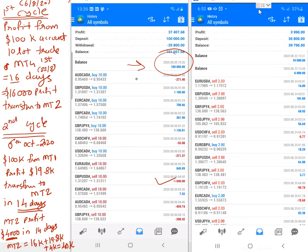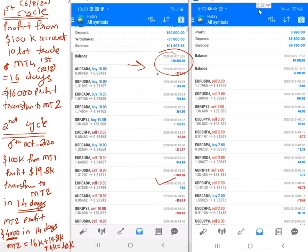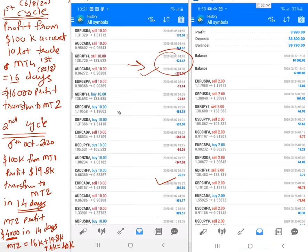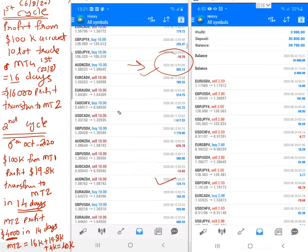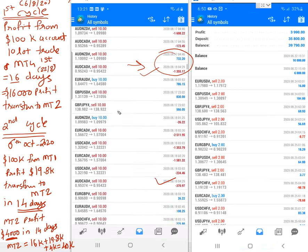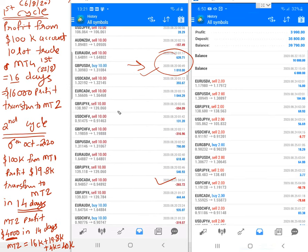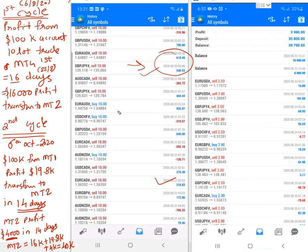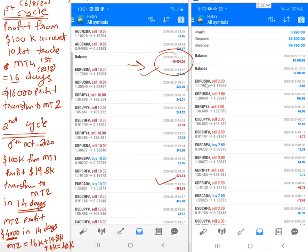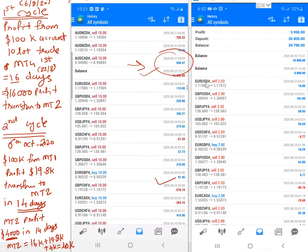Trading started from 6th August, which you can verify. It was traded uniformly with 10 lots, which you can see scrolling through the history. Each and every trade has been traded with 10 lots uniformly.